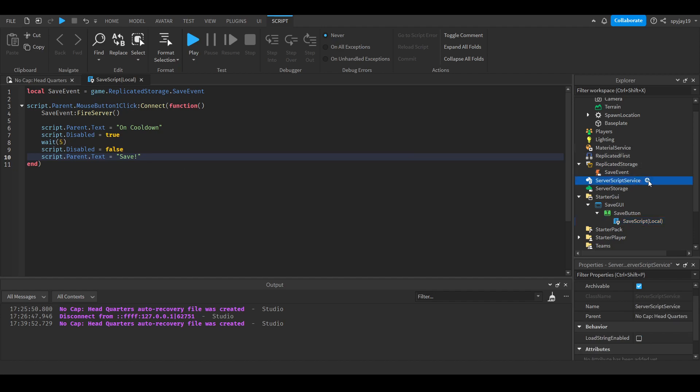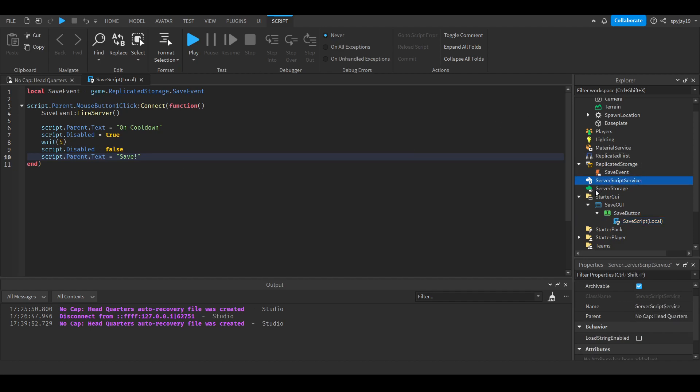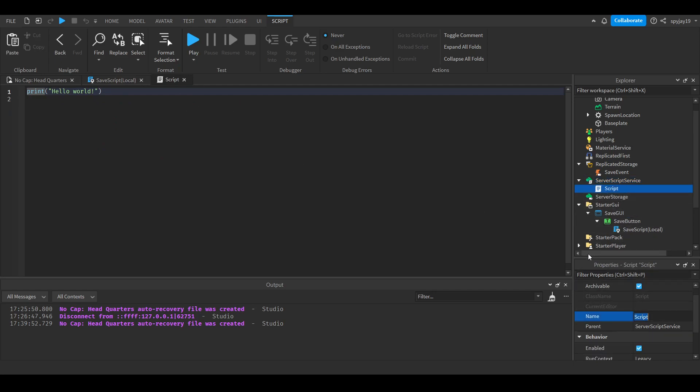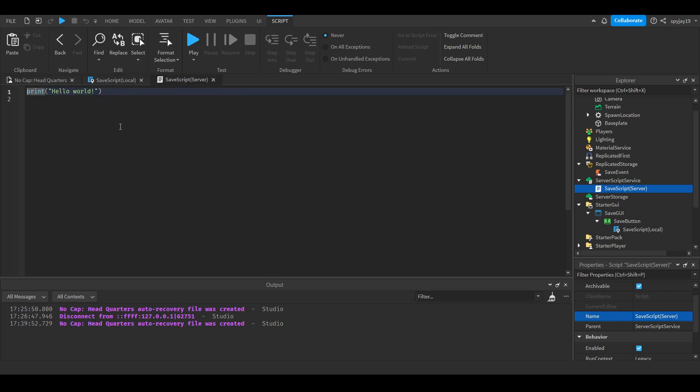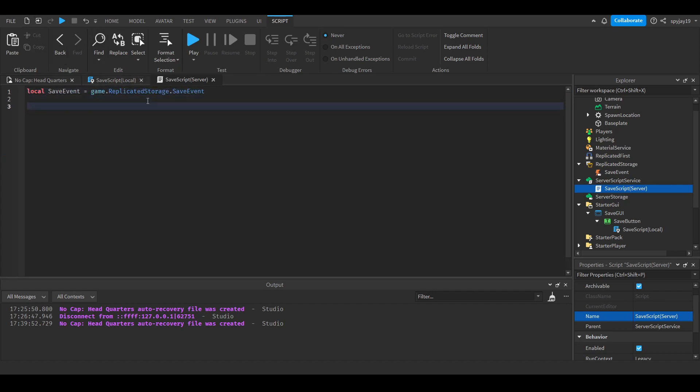So let's insert a server script into ServerScriptService, because to save data we have to do it on the server side. We'll call it save script server. We'll need the save event variable, we can just control C and control V. Then do save event.OnServerEvent:Connect(function(PLR)).